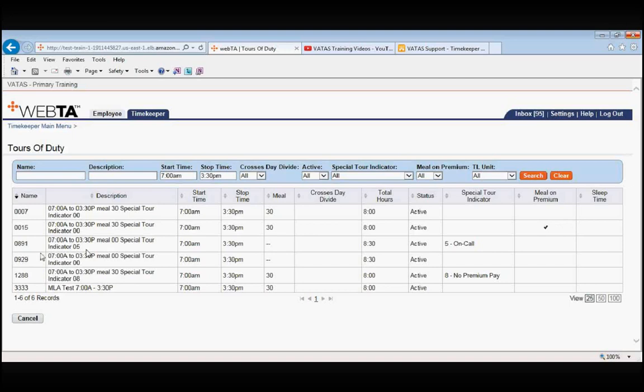The next box down, 0891, is an on-call tour and you see that here in the special tour indicator. Next, we have 7am to 3:30pm with no lunch. This would be an eight and a half hour tour.